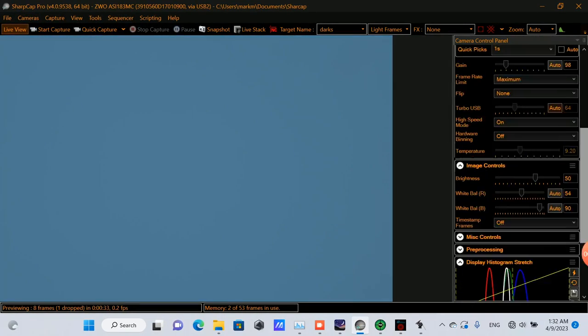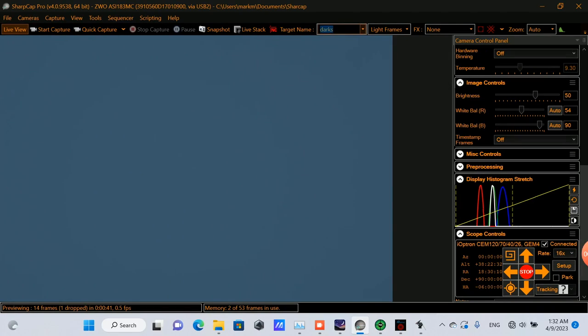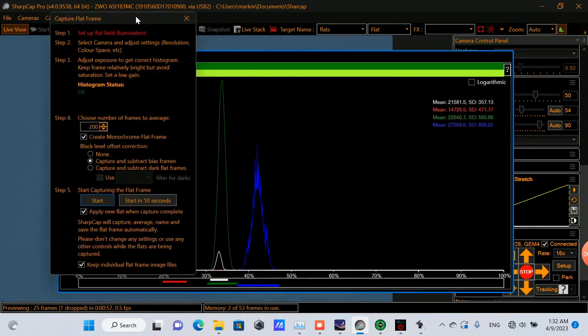So it's time to put on the light panel and capture some flat frames. We'll go with 200 of those.